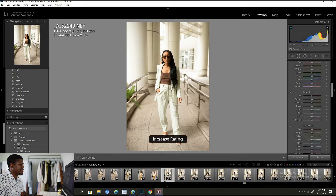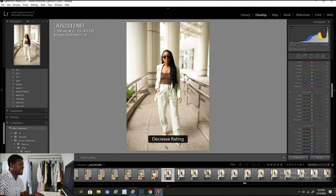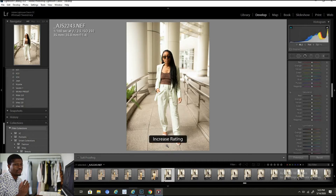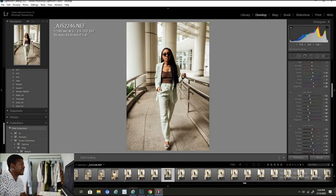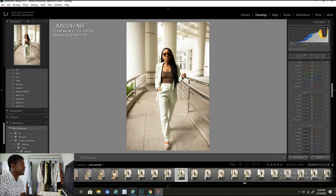For this first image, I hit the right bracket and that gives it a one-star rating. If I made a mistake and didn't want to give it that rating, I'll click the left bracket and it decreases the rating. So let's go through and give maybe 20 images that I kind of like a one-star rating.